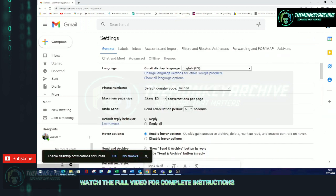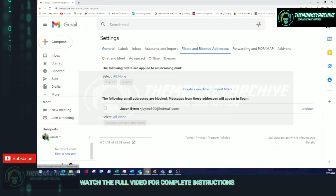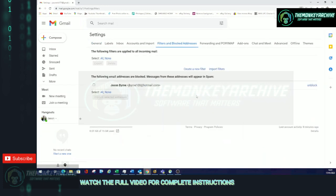Once you're in here you need to go up to the top and see Filters and Blocked Addresses. So here currently we only have one filtered and blocked address, which is my one that I did.